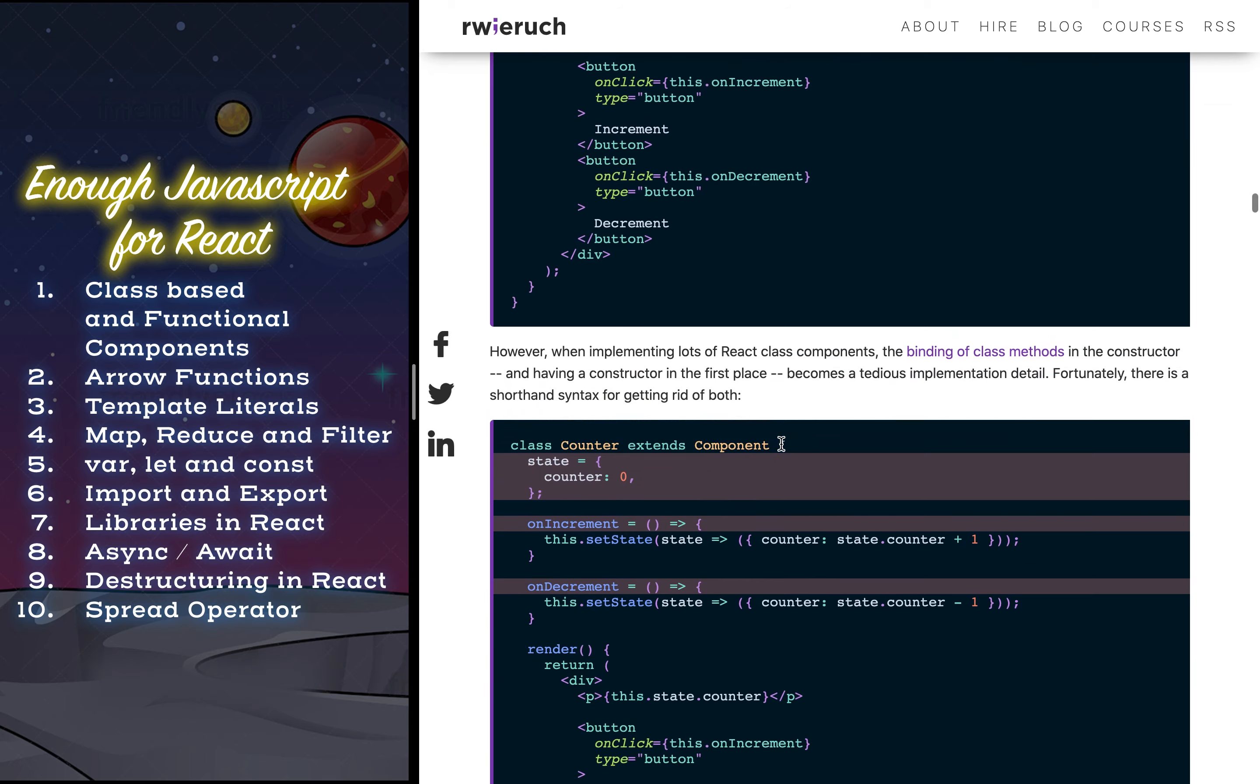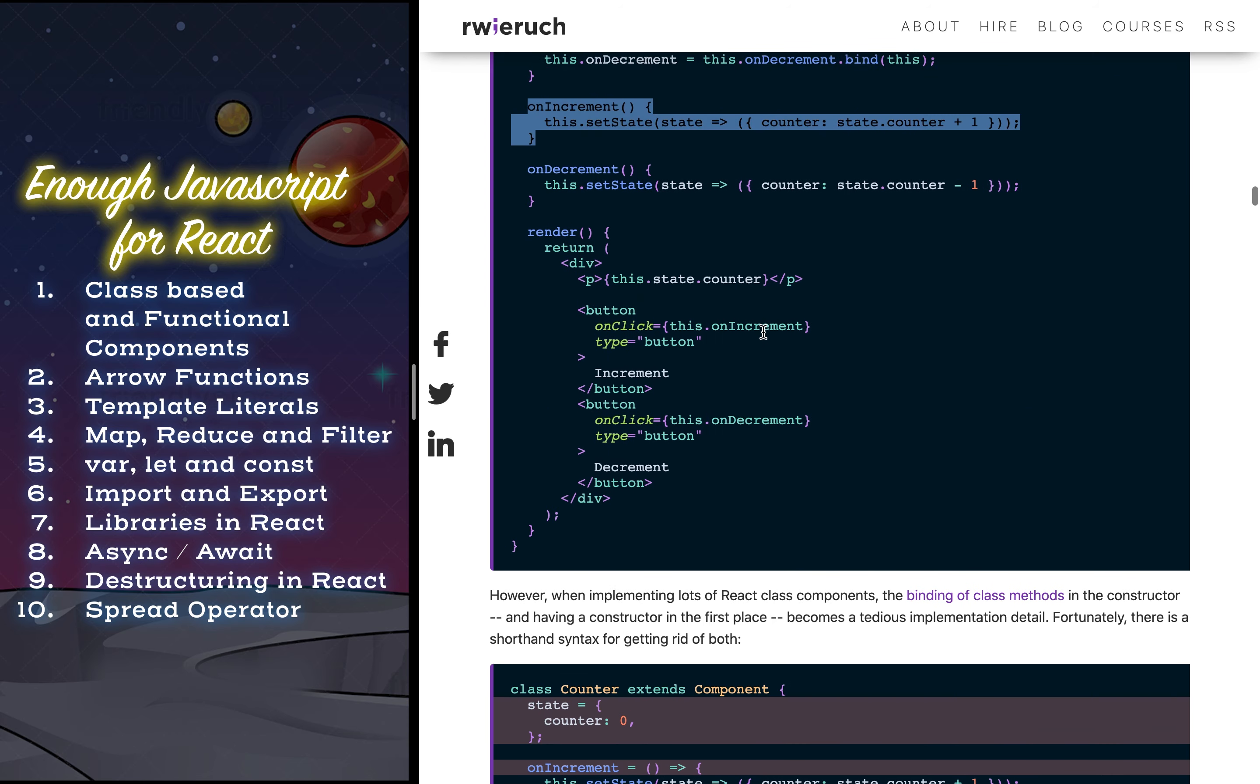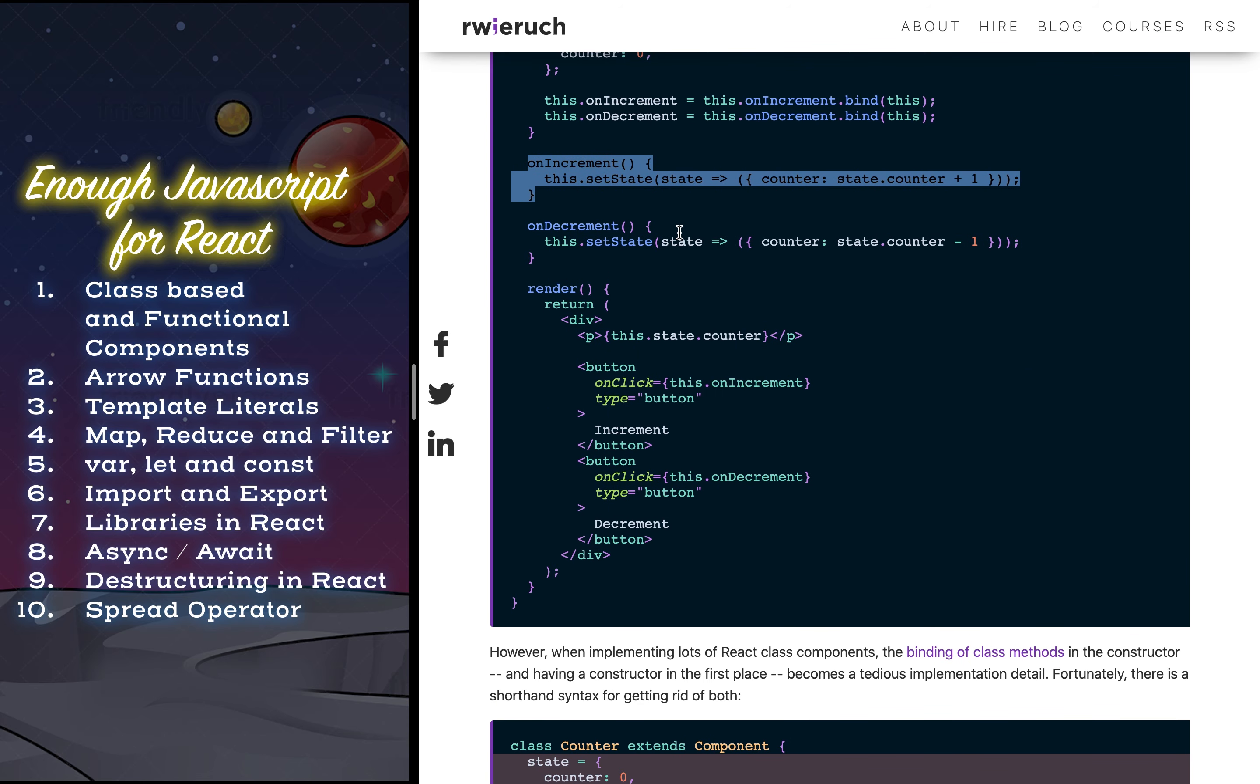This is some extra piece of code which we had to write whenever we were using the non-arrow function functions. You'll get a better idea when you try to do it and you will have an error saying that you don't have a bind this and stuff like that and you will figure out what exactly is going on.